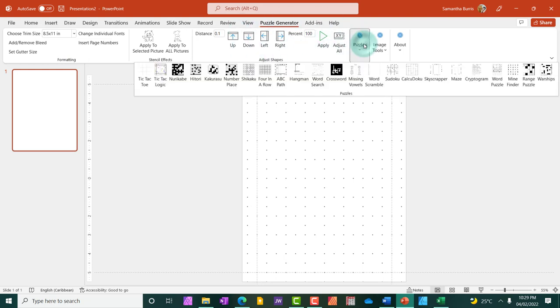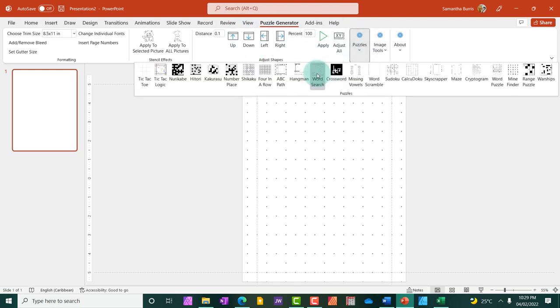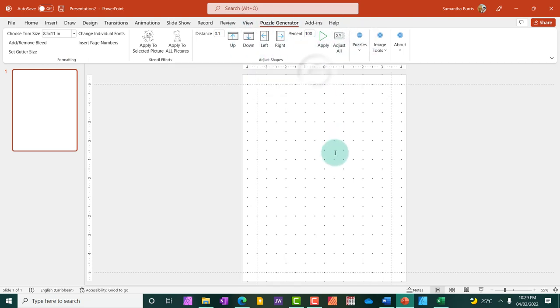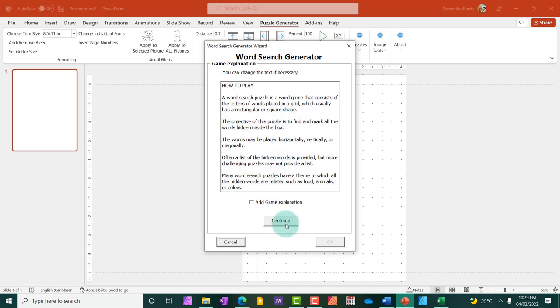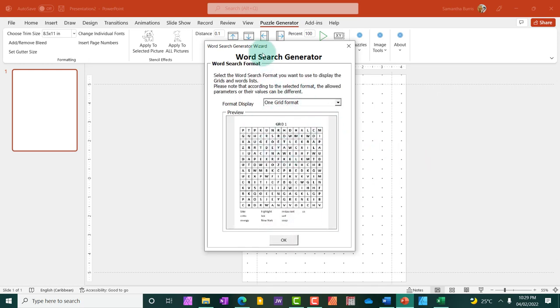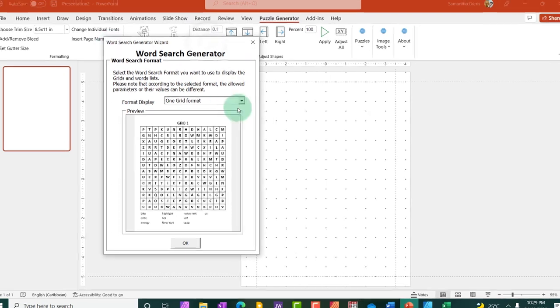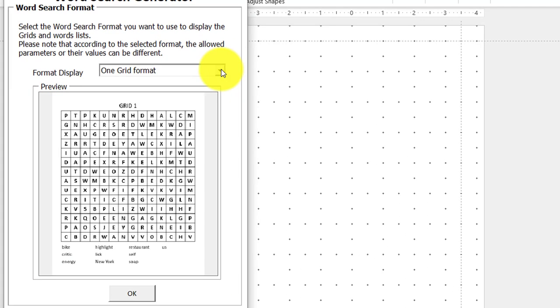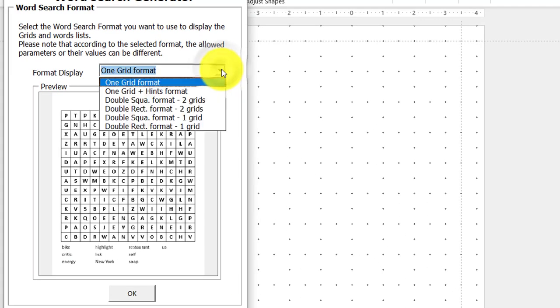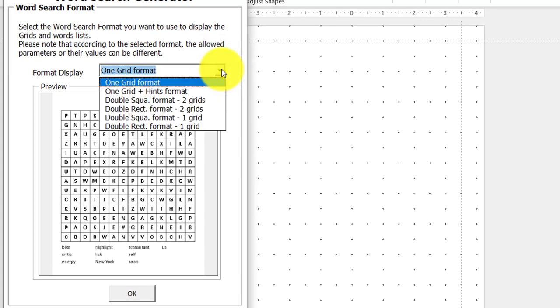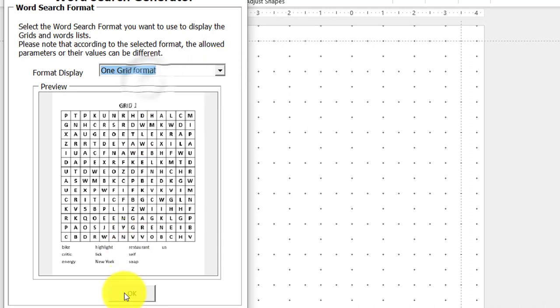All right, so I'm going to go ahead and start generating my puzzles. This is just an explanation as to how to play or to use the puzzles. Now, this is the first screen to customizing. There are different options for you to choose from. Since I'm creating a puzzle for kids, I usually stick with the first option, which is one grid format.